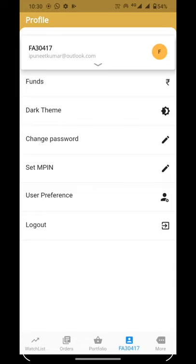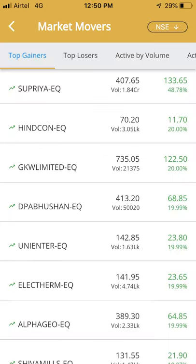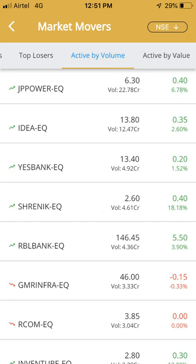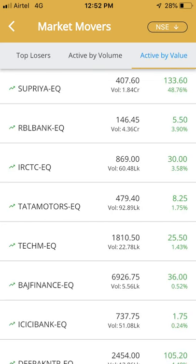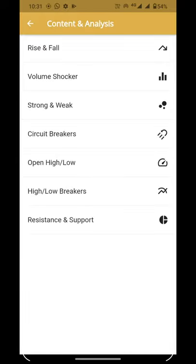After that, we will go to More, where you can see the Market section showing top gainers, losers, active by volume, and active by value. You can also see different types of screeners in Content and Analysis, and you can also buy and sell from here.